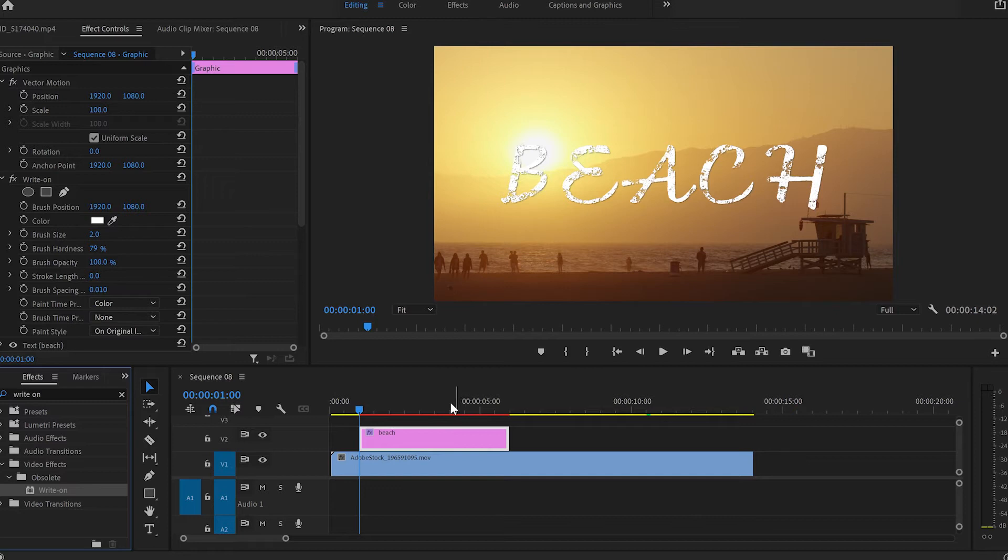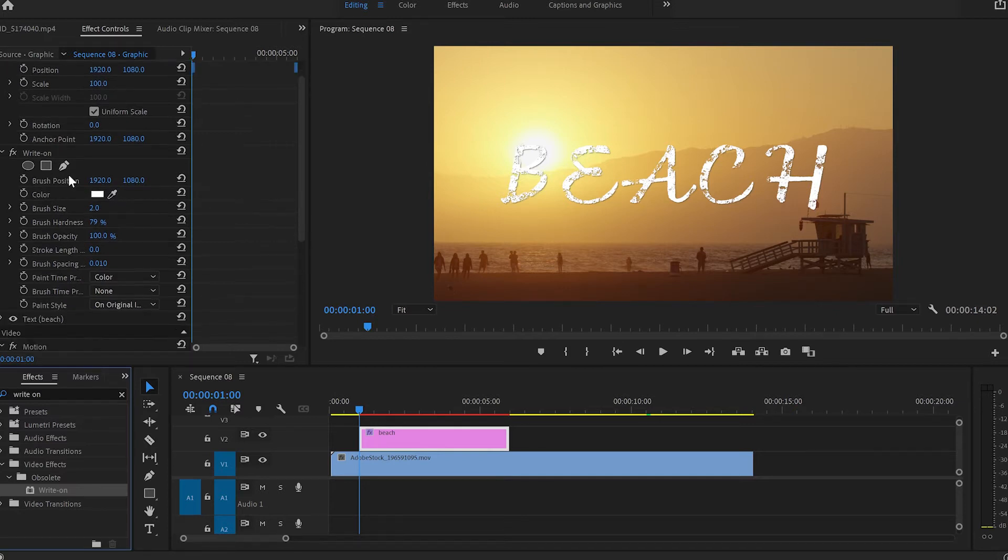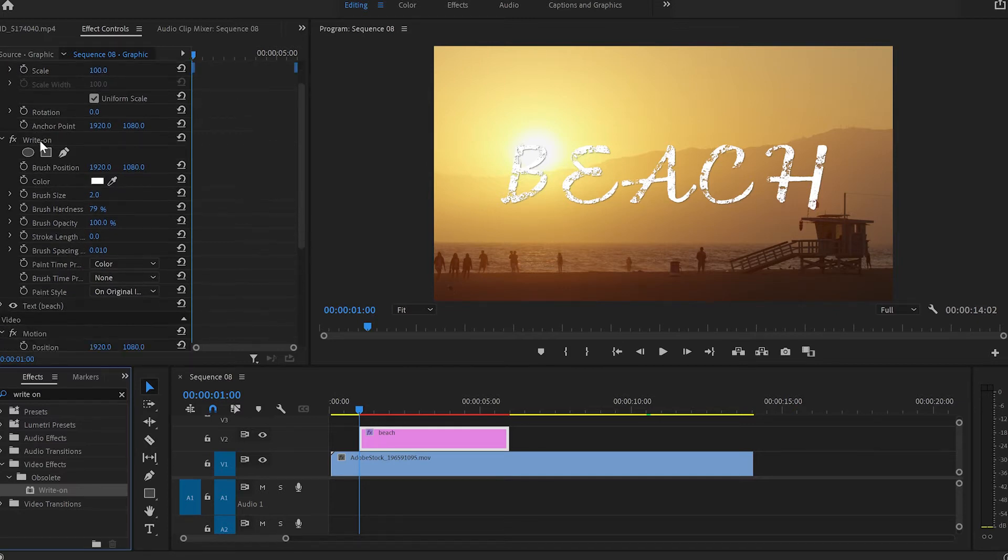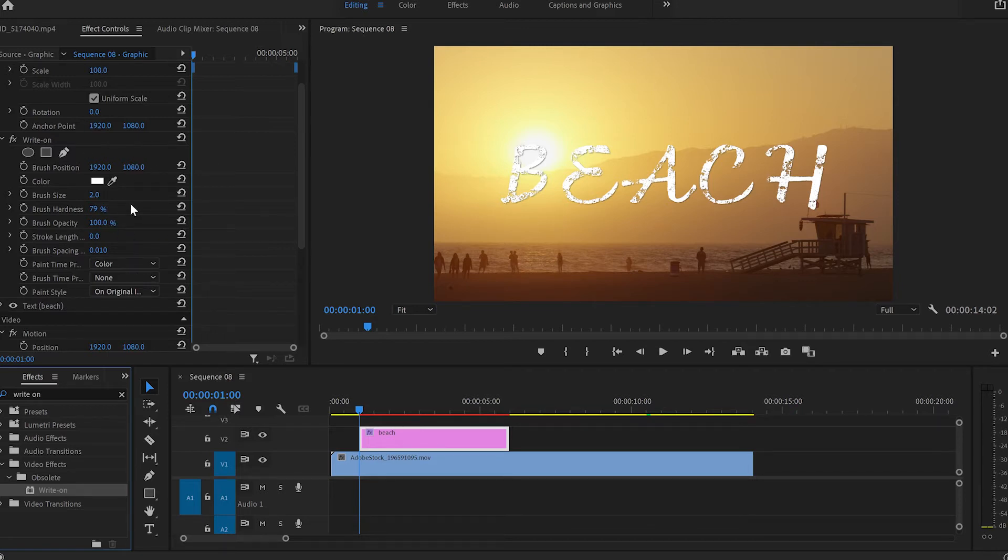After applying the effect, I'll go to the effect control panel and scroll down to the write-on effect. As you can see, there are a lot of settings and we have to change a few of them.